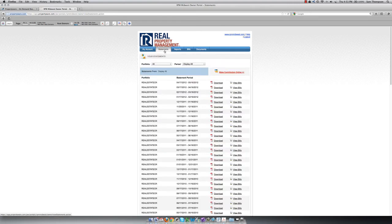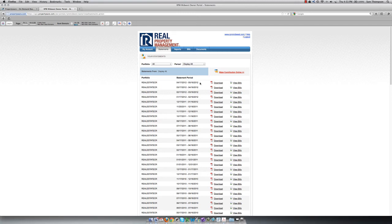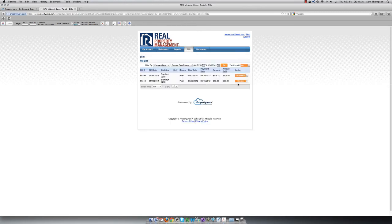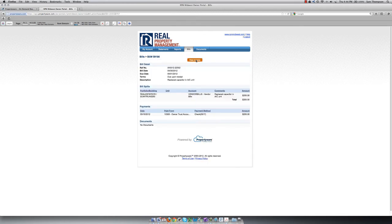The next tab, Statements, is where all of your statements are located. The Statement Period is the time frame that each statement covers. You can click on Download to download the statement, or click on View Bills to view any bills from that time frame. If you click on View Bills, you also have the option to view each individual bill from that statement, as well as create your own invoice for that bill, in case you need it for any reason.